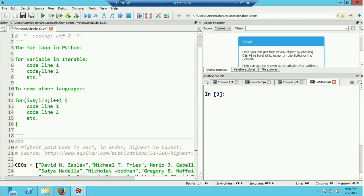We have a bunch of statements that are indented, and we signal to Python the end of the block of code controlled by the for statement by changing indentation and having a blank line. In the for statement, the variable is set one by one through the collection of things in the iterable. The code block will execute each time with a different value in the variable, drawn from the iterable.